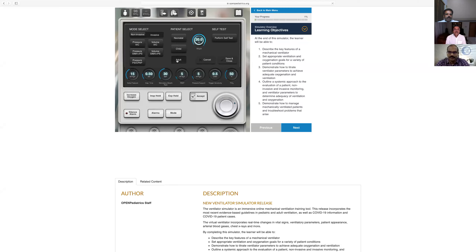Now I have to select the adult, then go for volume control. Once I go for volume control and accept it, you can see the buttons available — I have a tidal volume button. I can change the tidal volume. I will keep it at 500.